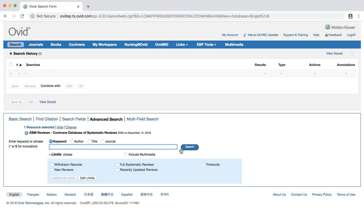For this tutorial, we will use the following clinical question to build our search for systematic reviews: For premature or low birth weight infants, does skin-to-skin care increase breastfeeding? Using this question, we can identify keywords to build our search, including premature infants, low birth weight infants, skin-to-skin care, and breastfeeding.